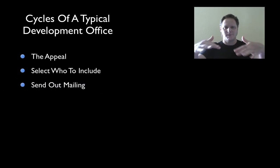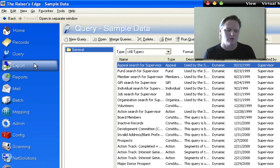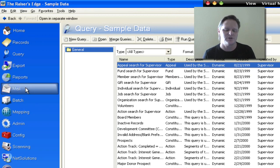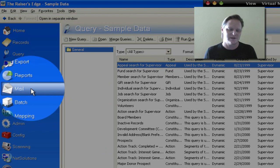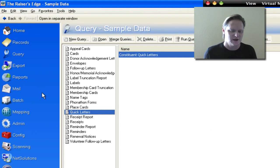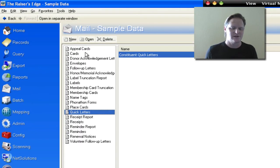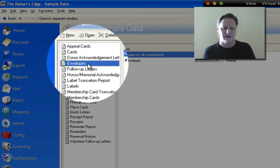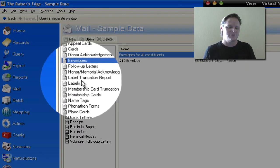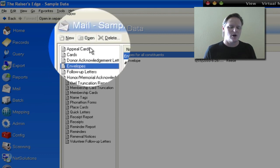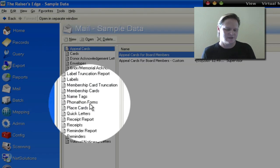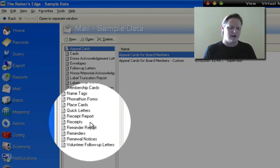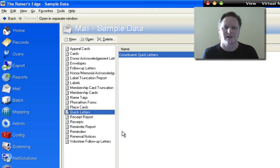And then our next step is to send out this mail. So in order to send out the mail, we will go to the mail module here. The mail module has a lot of opportunities to create different types of mailings. We can do things like envelopes, we can do things like labels, we can do things like appeal cards, we can do things like regular letters, good old fashioned quick letters.